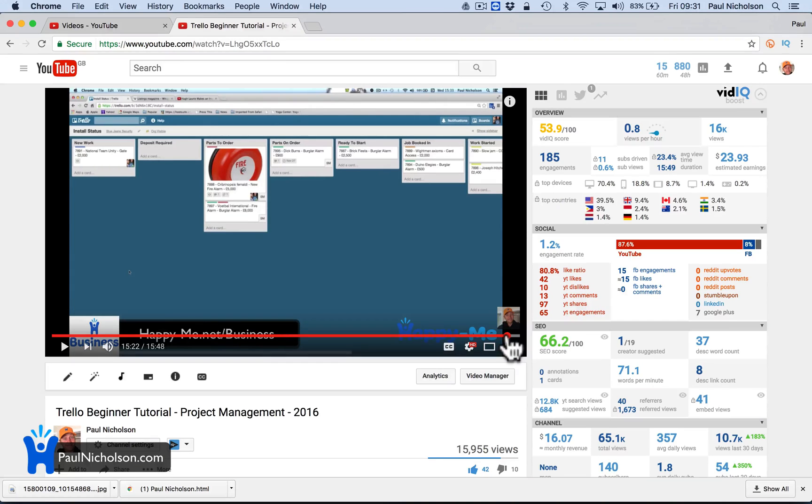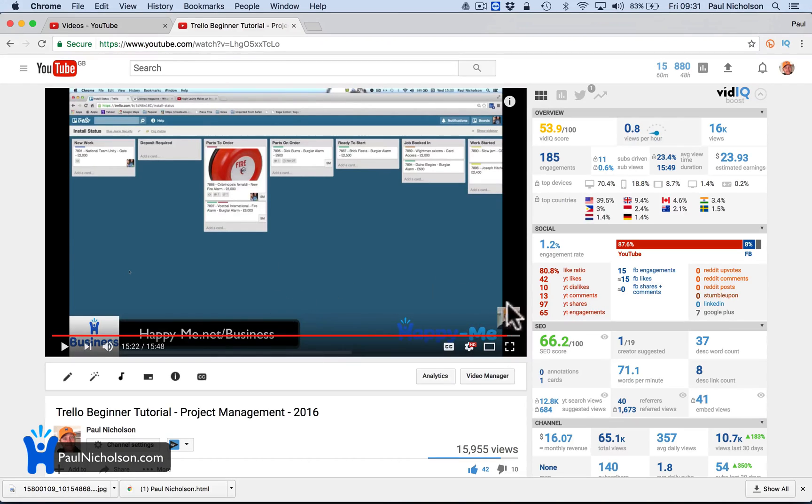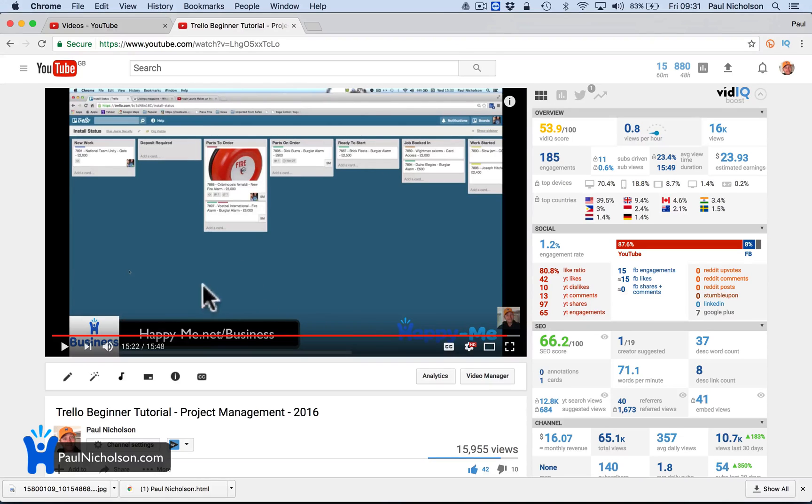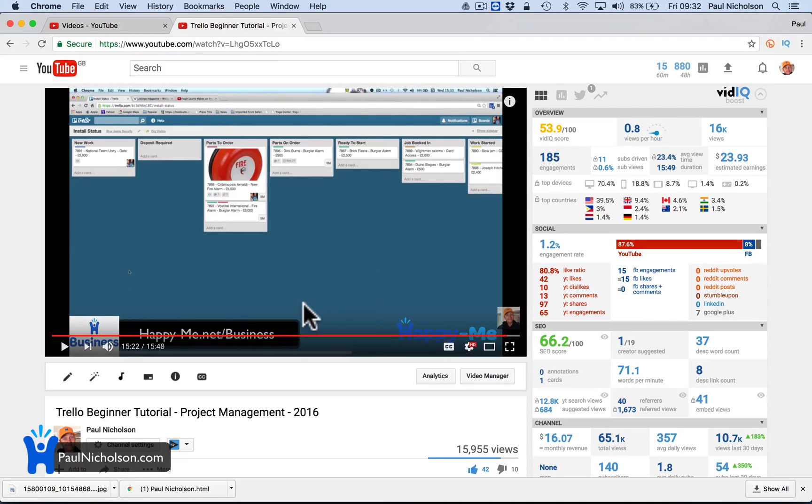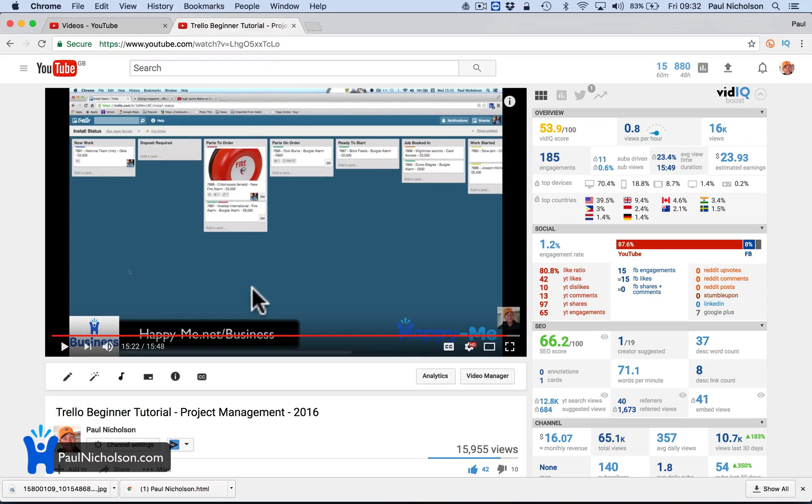They've just got rid of annotations, which is where you put blocks up to say some message, go to this website or whatever. They're getting rid of that. So now what they're saying is you can only do end screens.